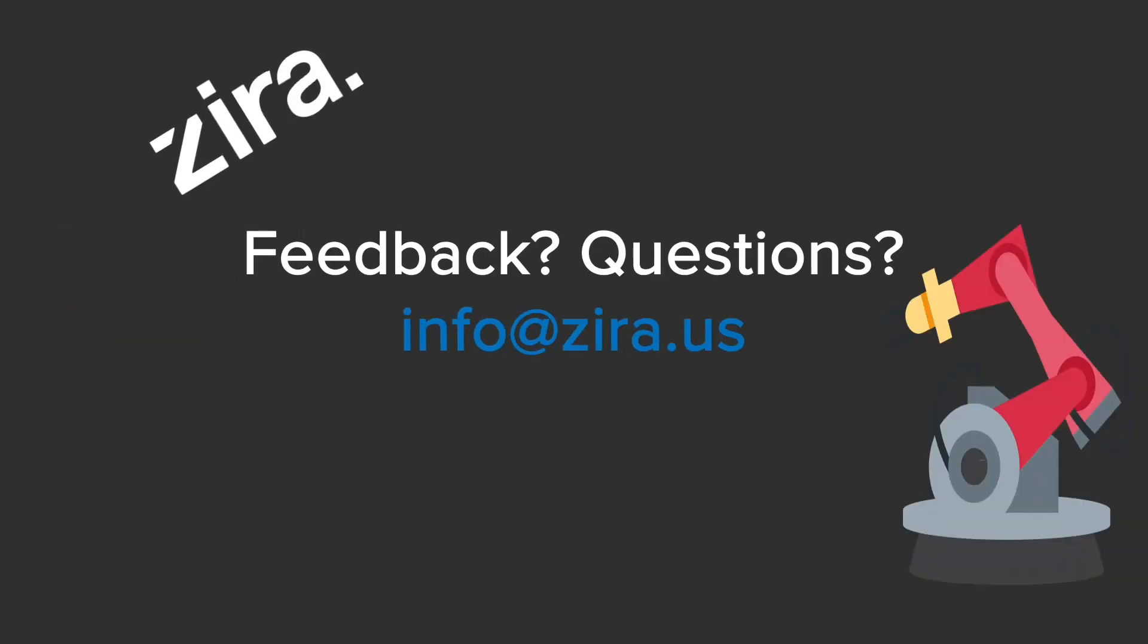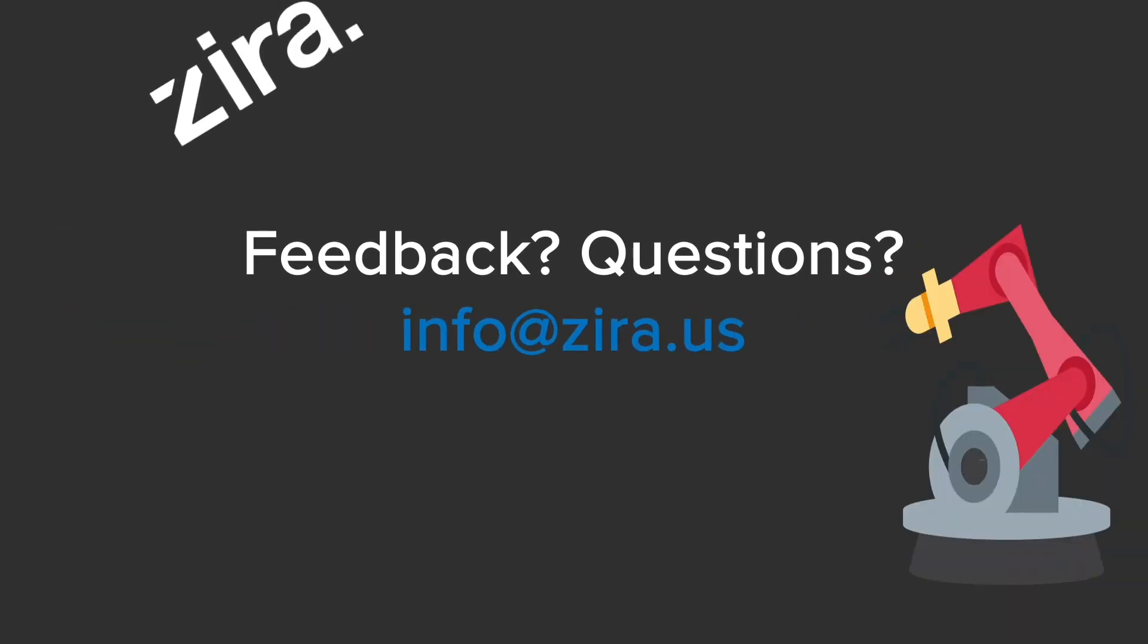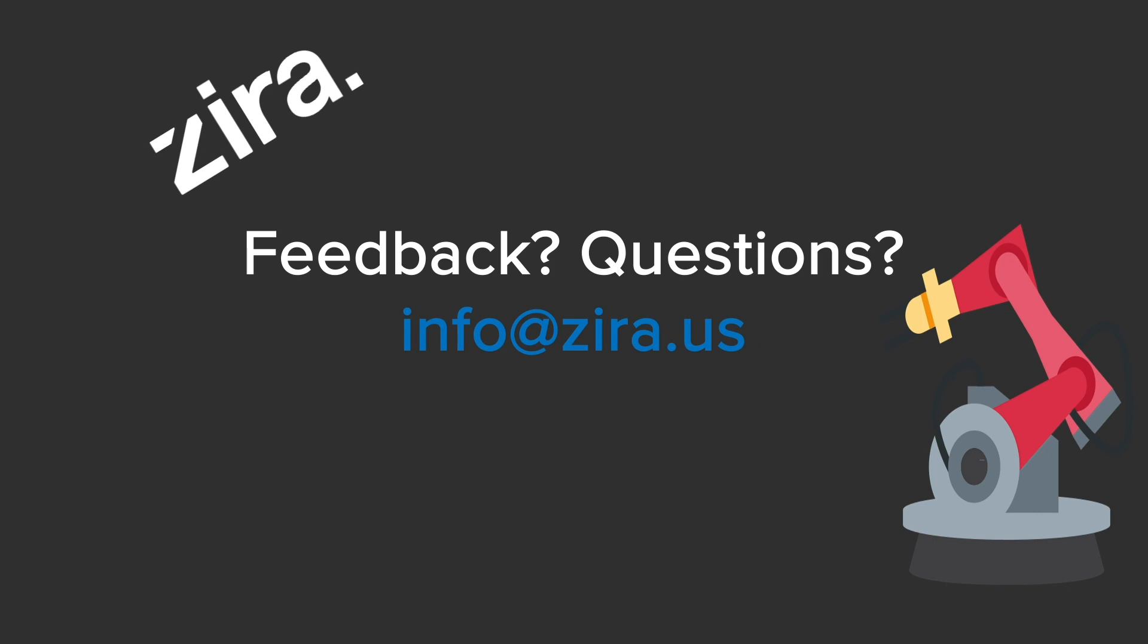That is all for this video. Have any feedback or questions? Don't hesitate to reach out to us.